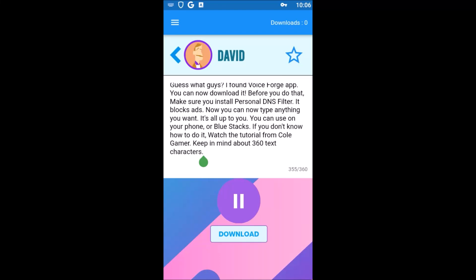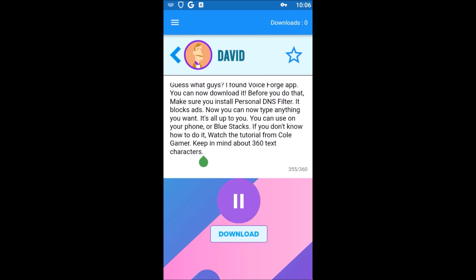Guess what guys? I found the VoiceForge app. You can now download it. Before you do that, make sure you install PersonalDNS filter — it blocks ads.